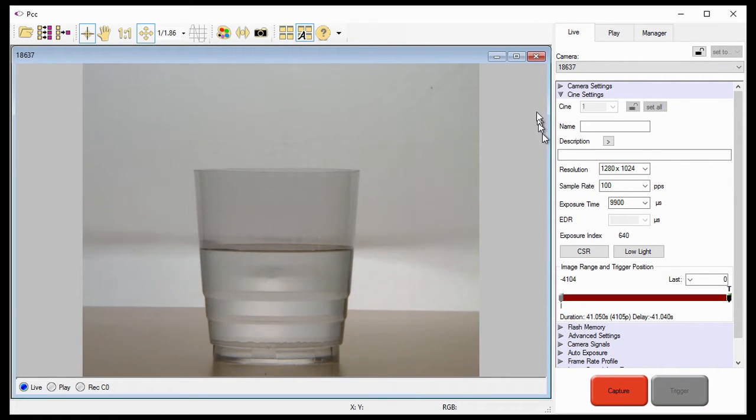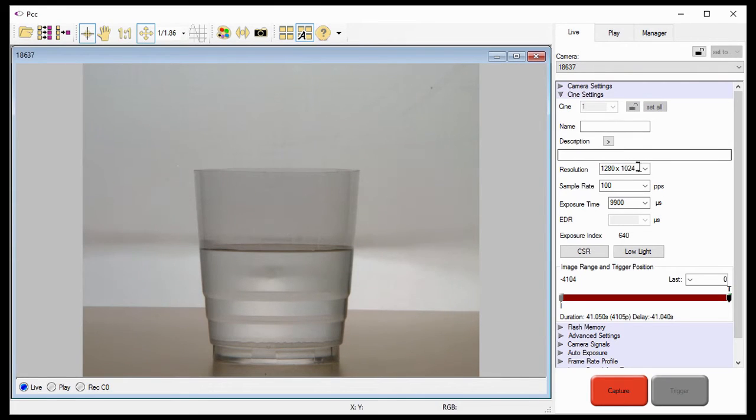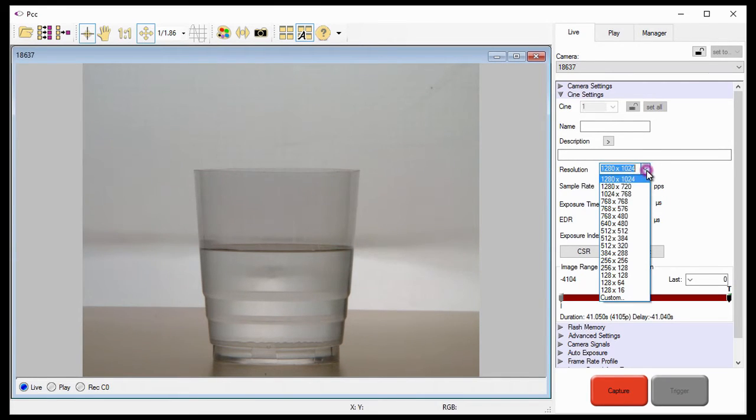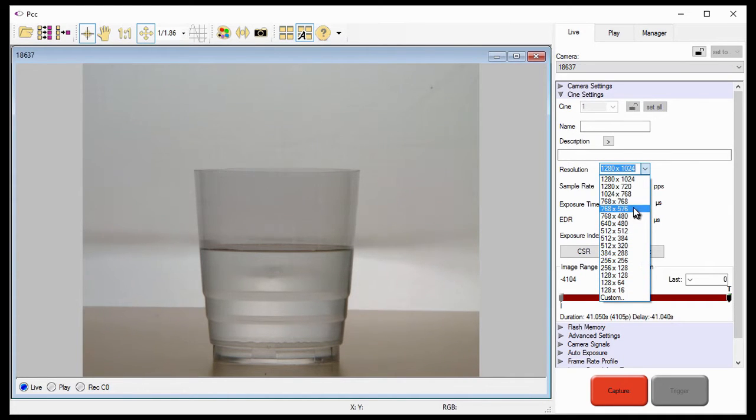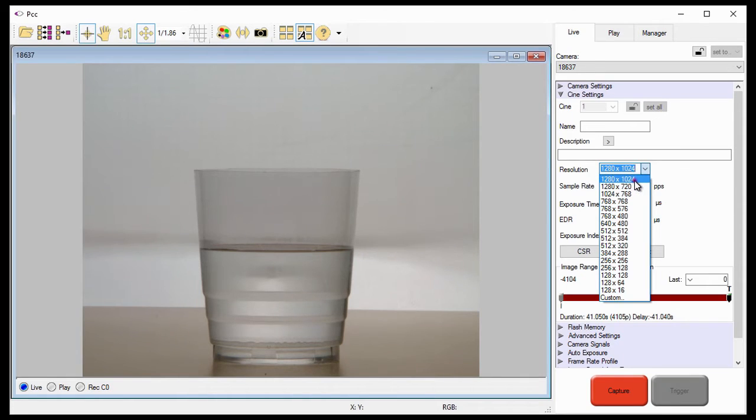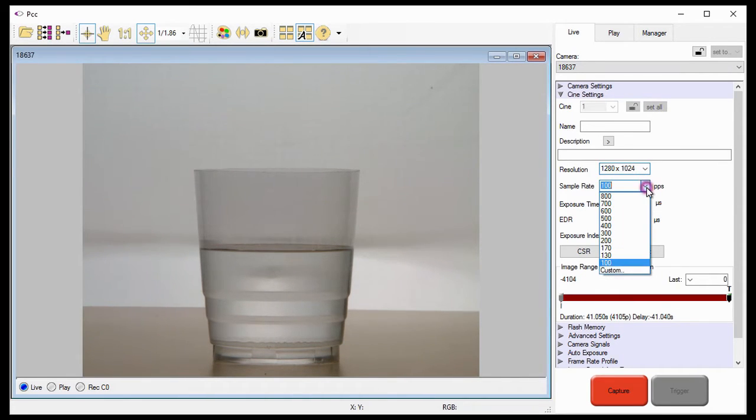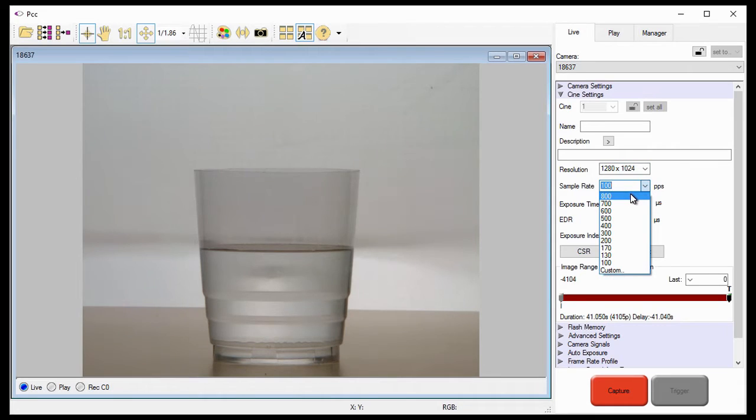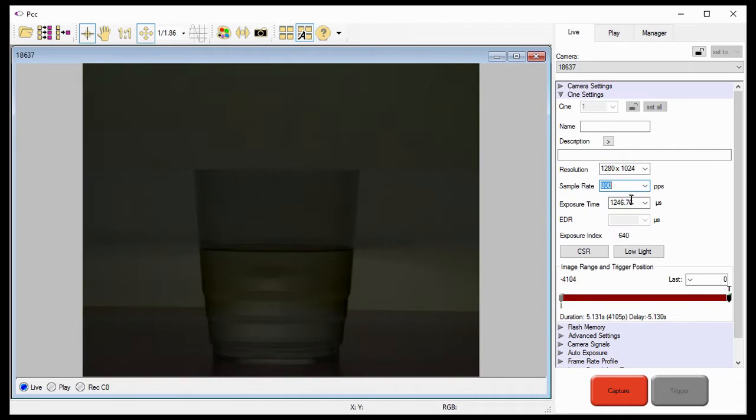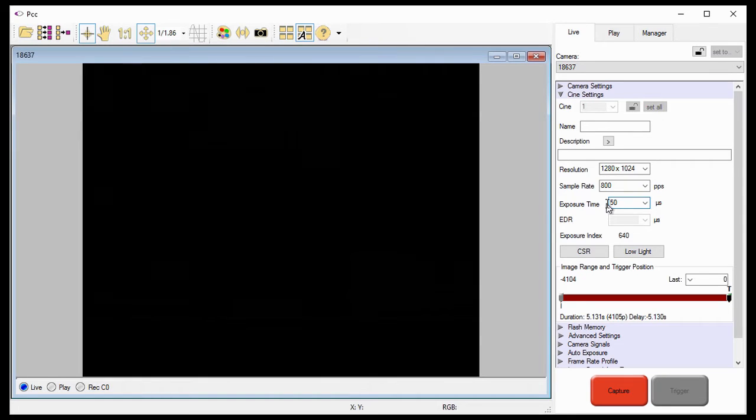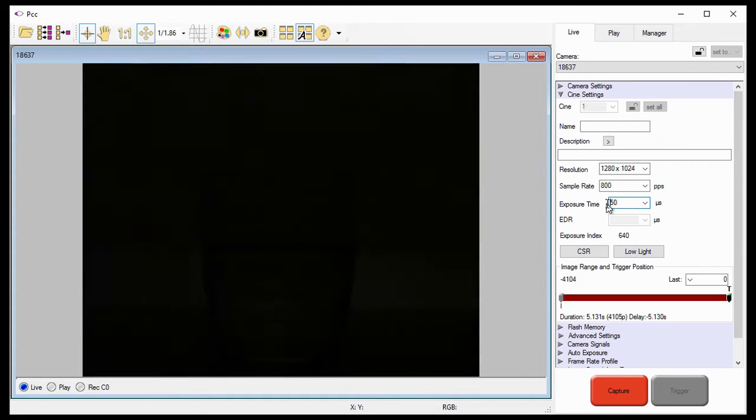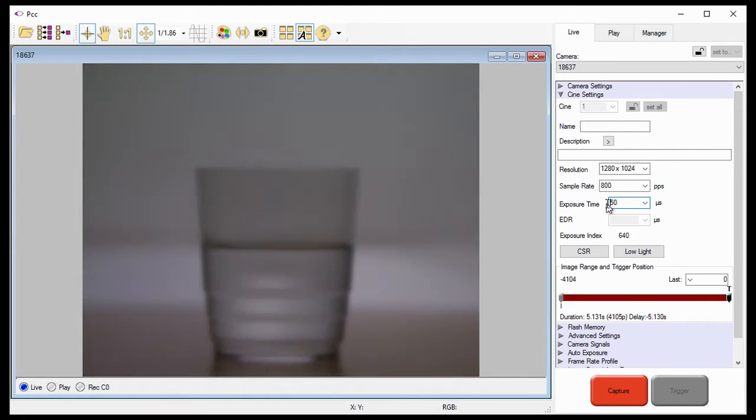Click on CINE settings to define your parameters. Set the resolution to your required width and height. The software provides you with a list of predetermined settings to ease in the setup process, or you can enter the required value in the data entry field. Then choose your required sample rate and exposure time. Then adjust the f-stop or aperture of the lens.